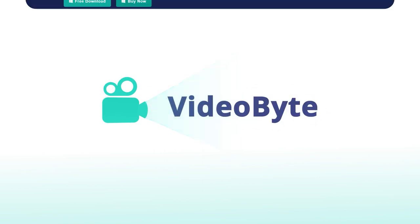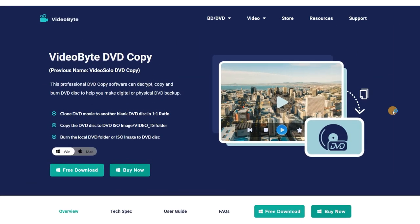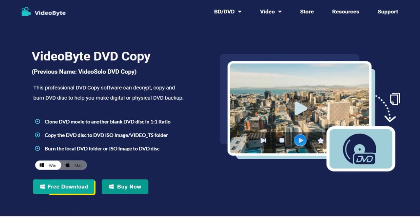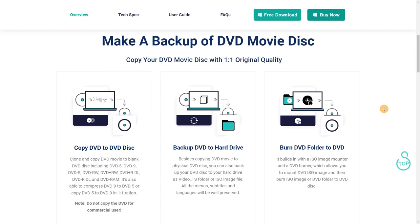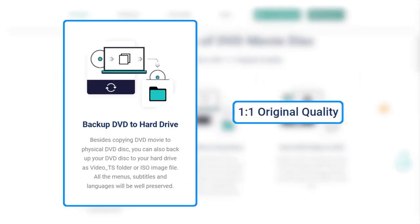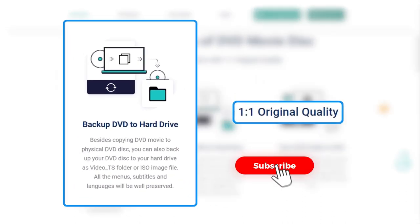To achieve it, we recommend you try VideoByte DVD Copy. It can help you copy DVD movies to hard drives with lossless quality. Want to know more tips? Subscribe to our channel and stay tuned.